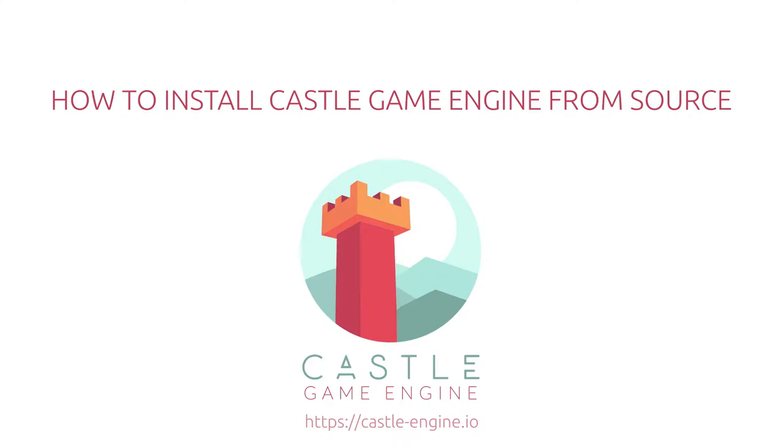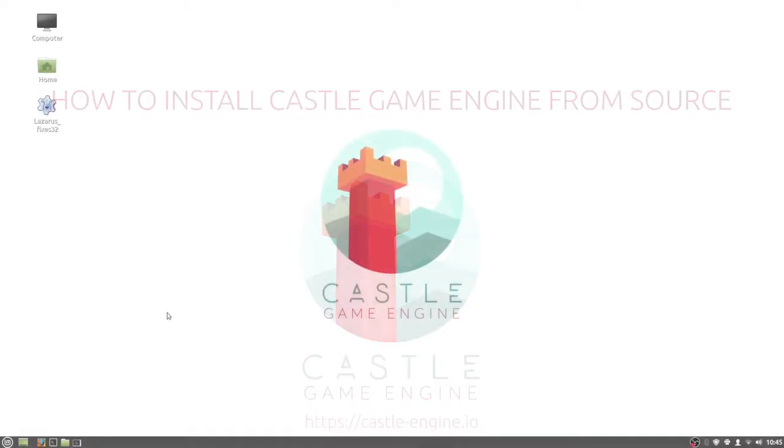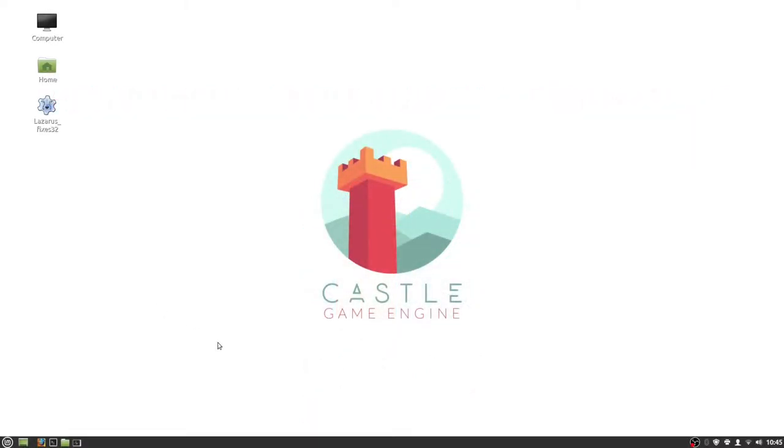Hi, I'm Andrzej from Castle Game Engine team and in this video I will show you how to install Castle Engine from source.